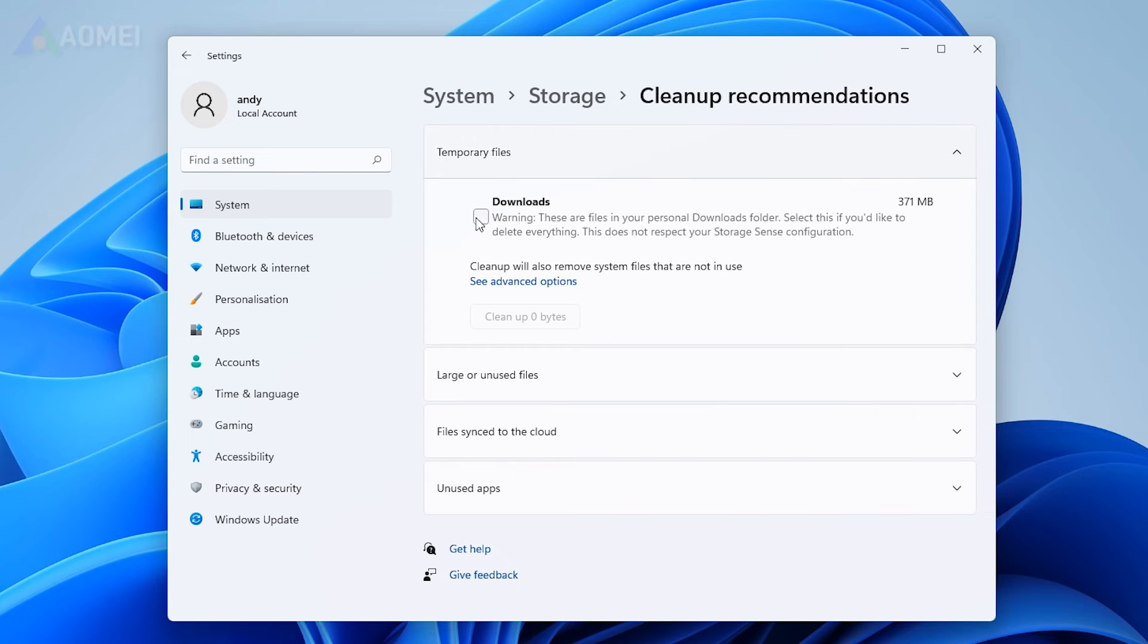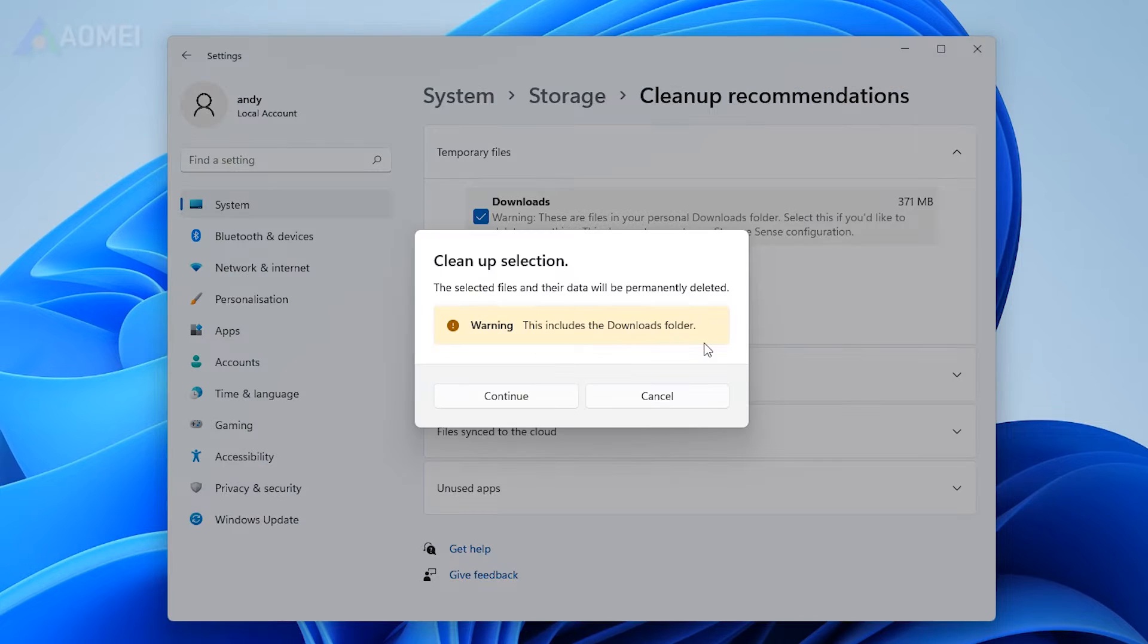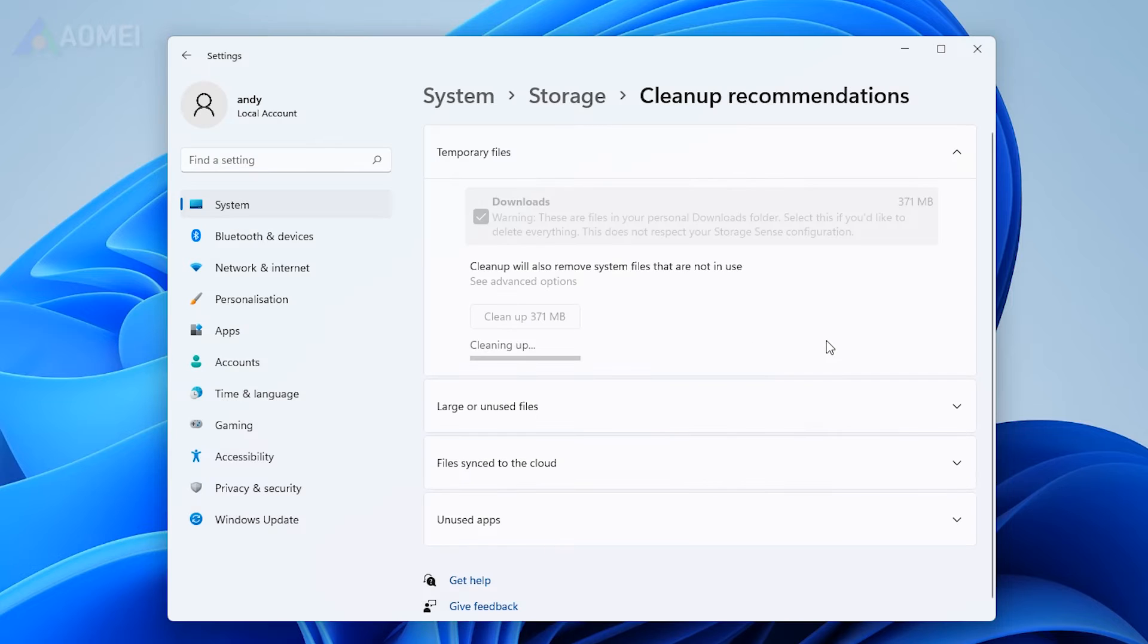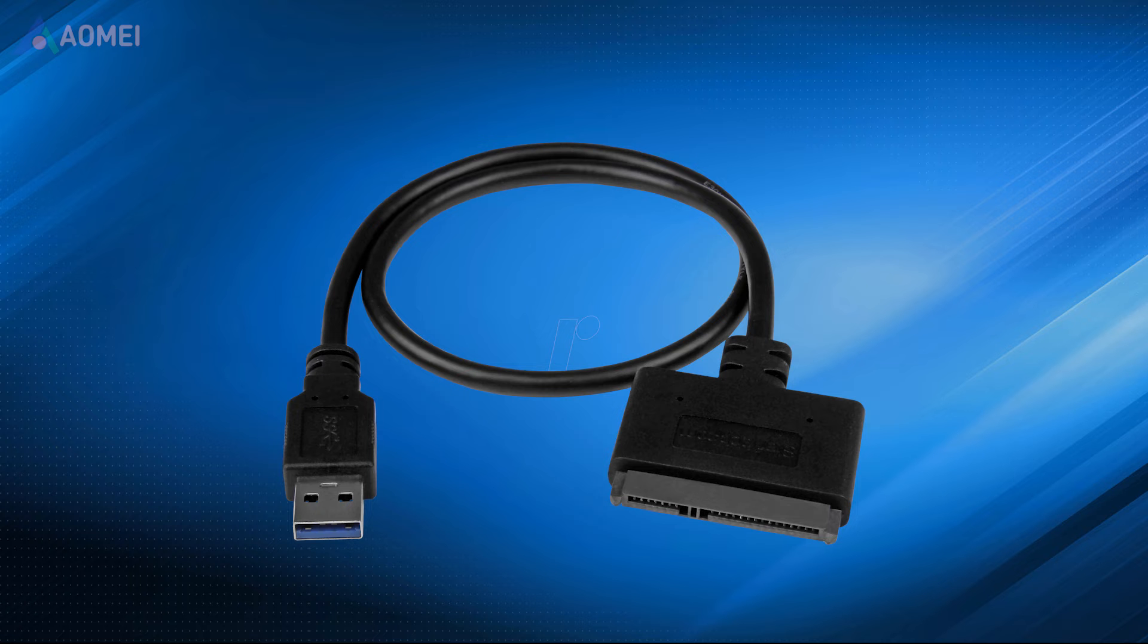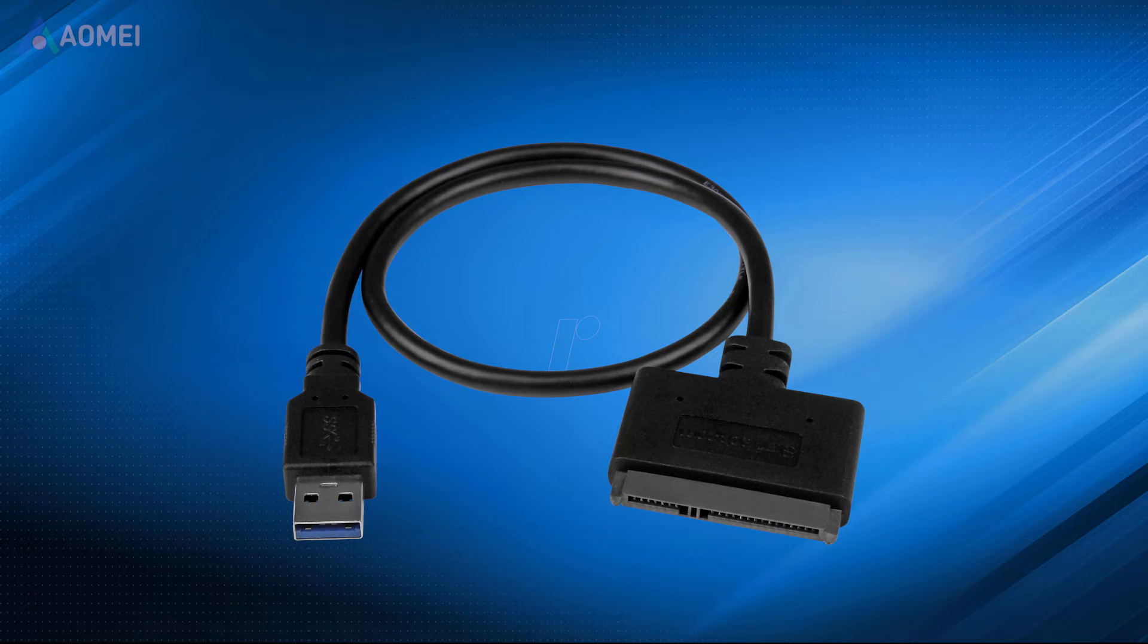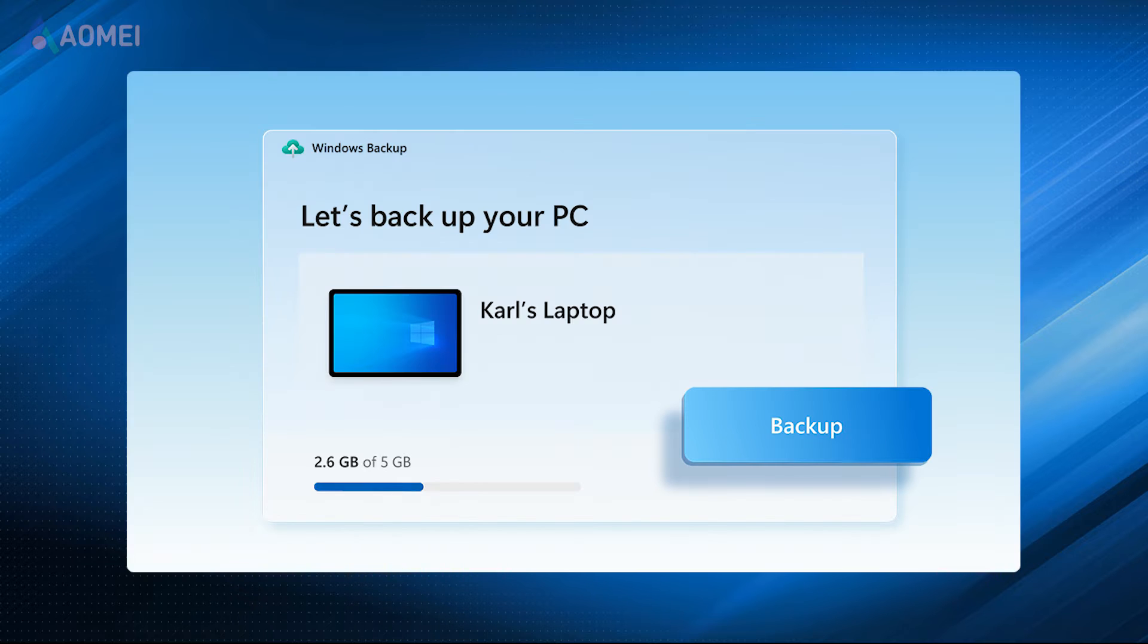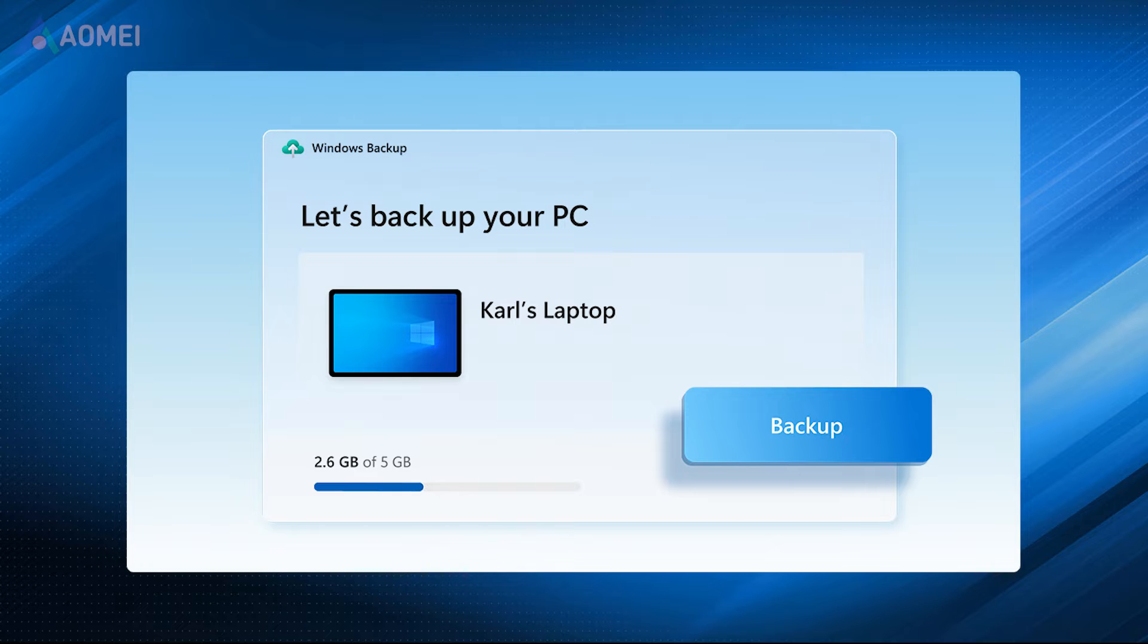First, remove some unnecessary files or programs from your current hard disk. This will help shrink its size to fit the disk. Then connect another drive to your laptop with an external USB to SATA adapter. Remember to back up important files you want to keep on this hard drive, as all data will be wiped during the cloning process.